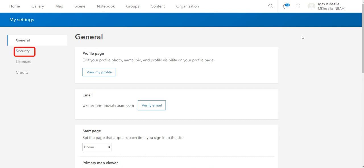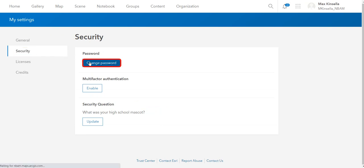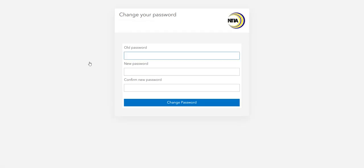Next, click on the Security tab. Under Password, click Change Password.